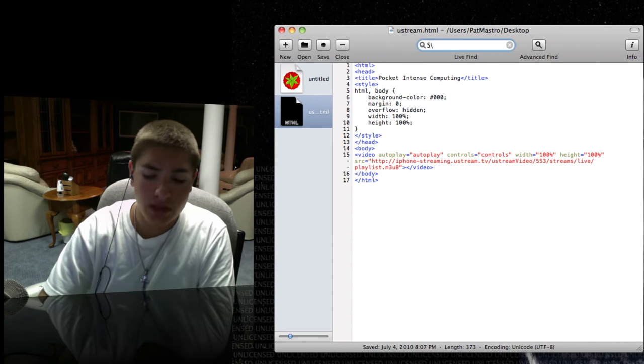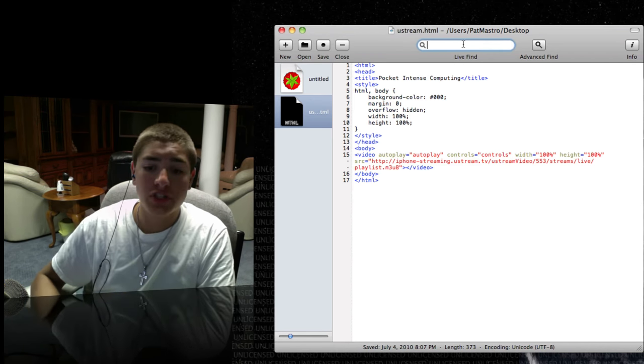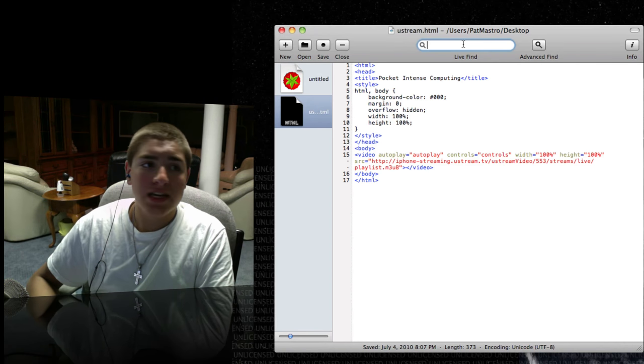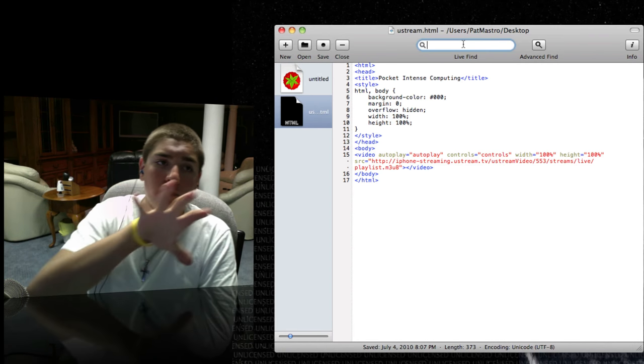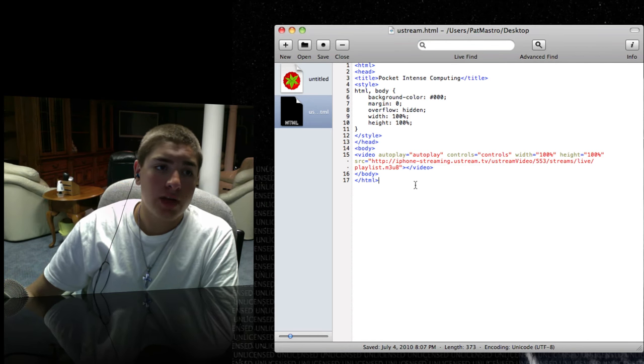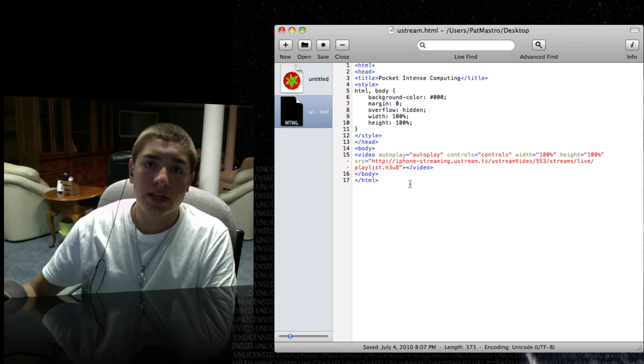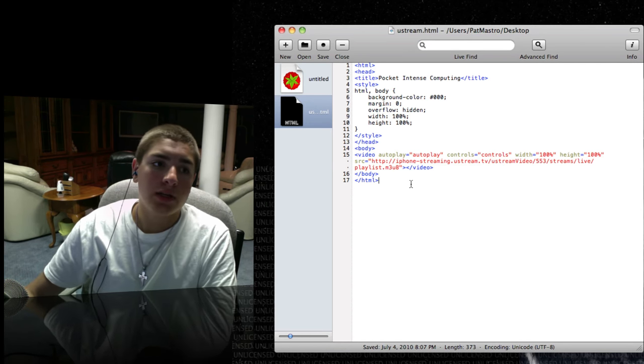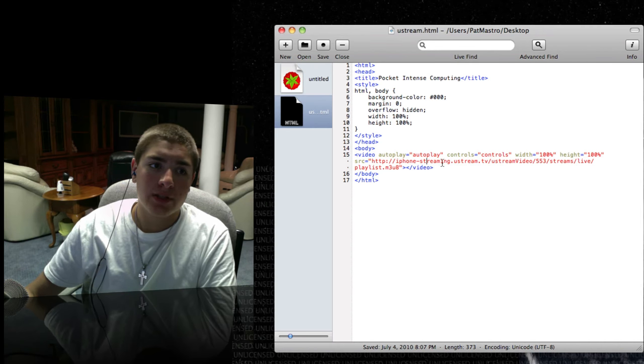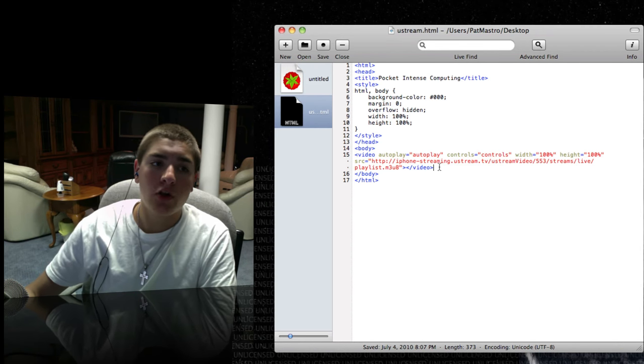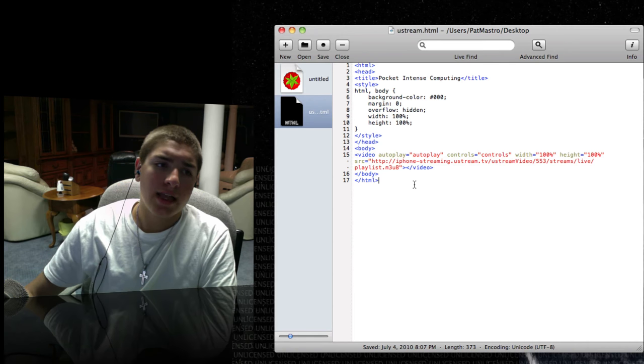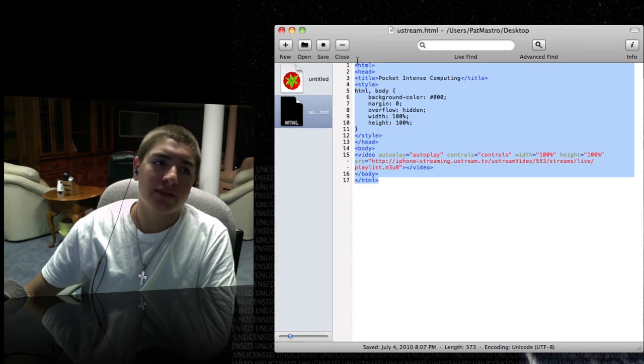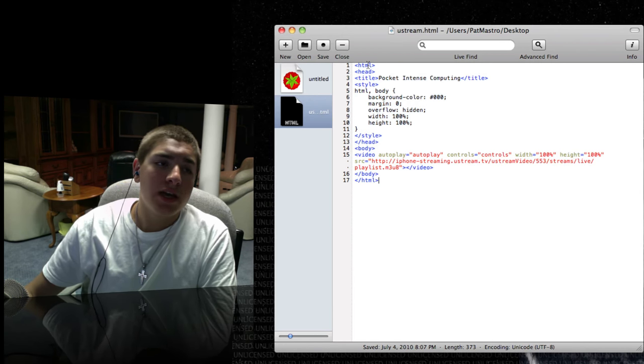Now, the one thing that I wish it did have, which it doesn't, would be the option to view it right as it's happening. So I can see what's going on right as it's happening. My friend actually made an application like that. What would happen is it auto-updates every five seconds or so.